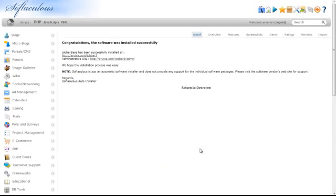You will now receive a confirmation page which includes the URL for administration. This concludes how to install JobberBase from your cPanel using Softaculous.